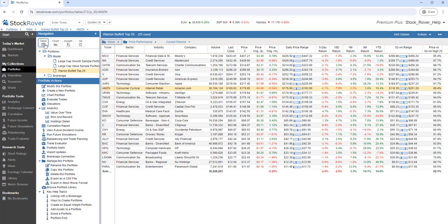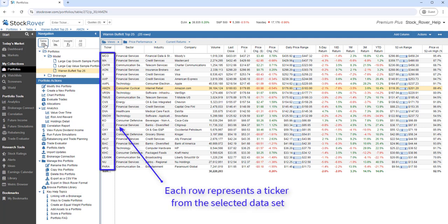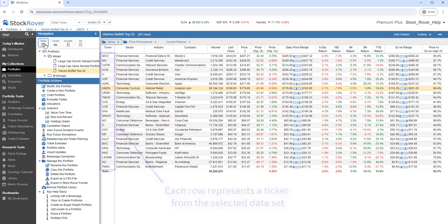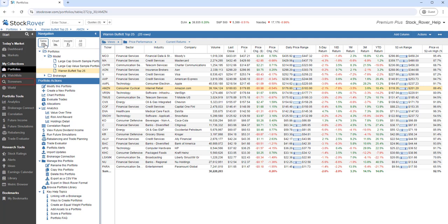The rows of the table come from the selected dataset. Each dataset contains a list of tickers. Datasets can be portfolios, watchlists, screener results, indices, or even your own ad hoc quotes list.